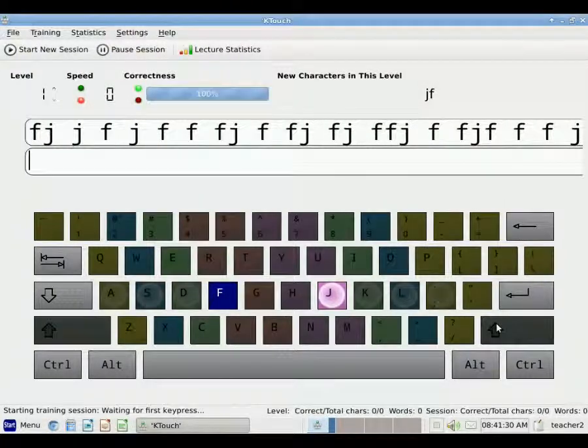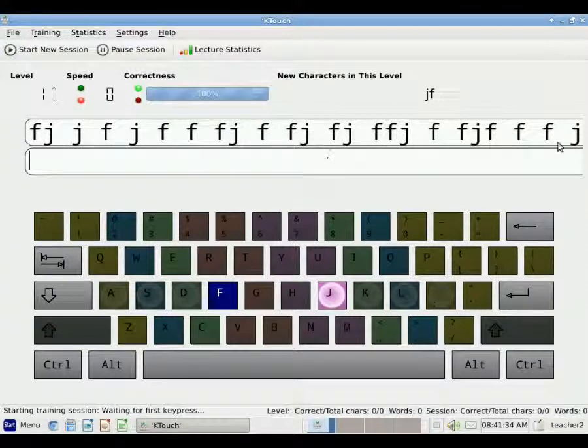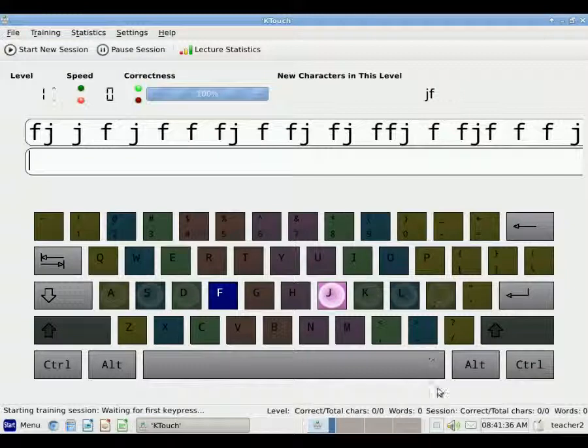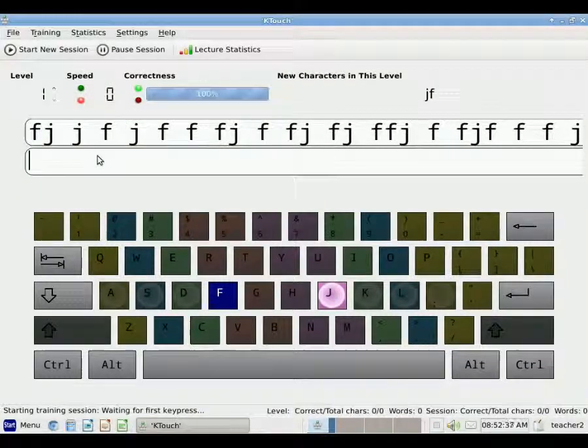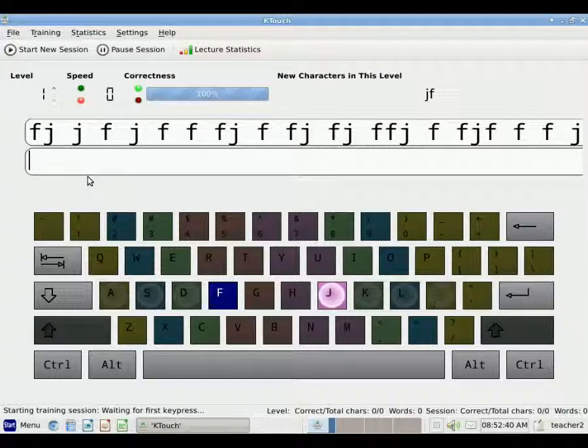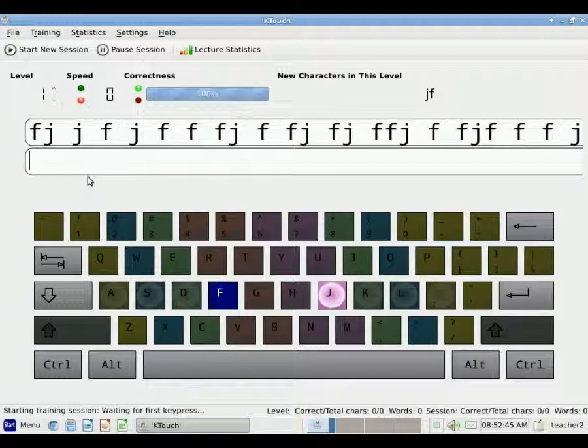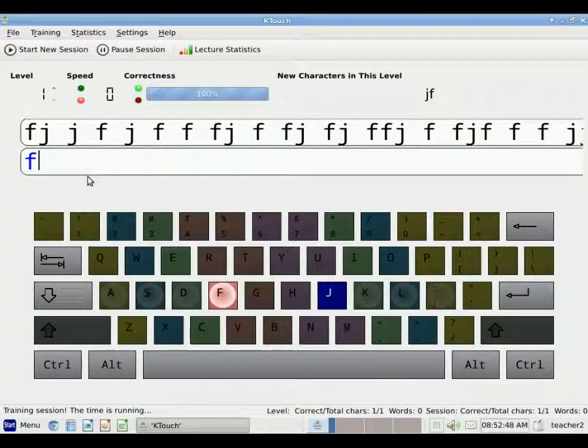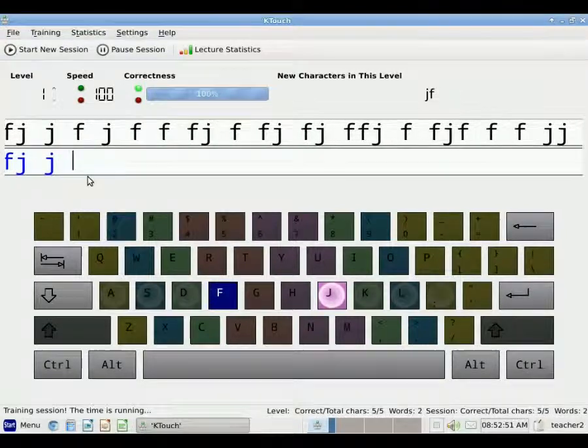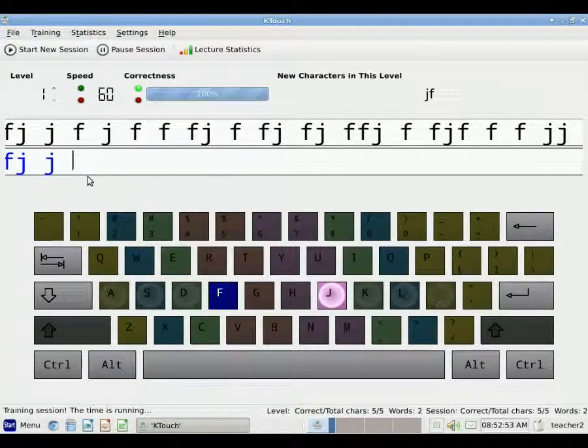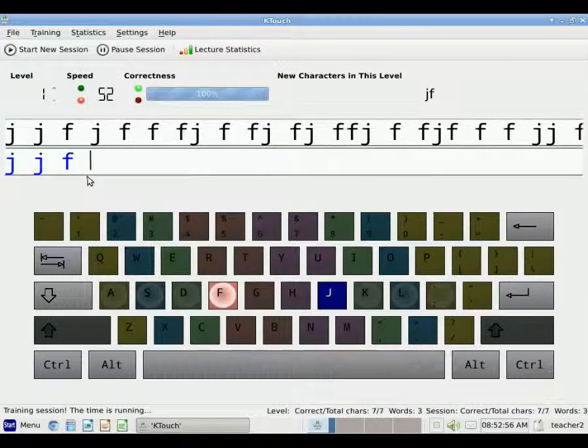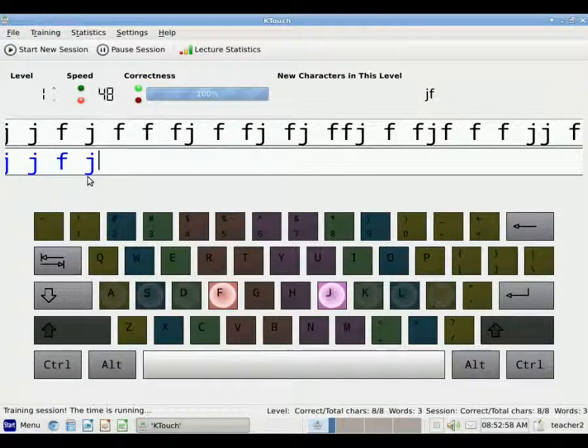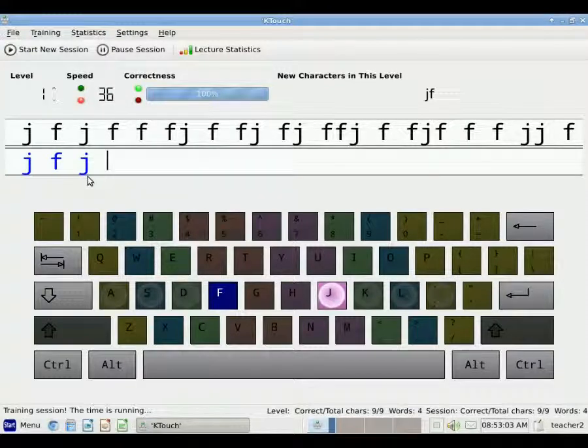So when I do that, I now see that I have a lesson to type. I can now begin to type the lesson. So I position my hand on the keyboard and I begin to type. And you'll notice that there are spaces that I must type too.